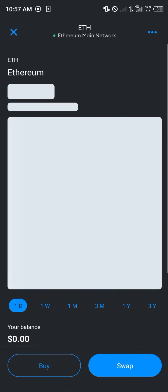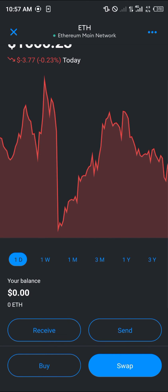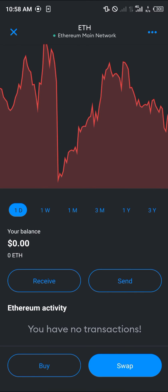Click on Ethereum and select it. Give it time to load everything. Once you've been able to scan your QR code, your wallet address will be shown.